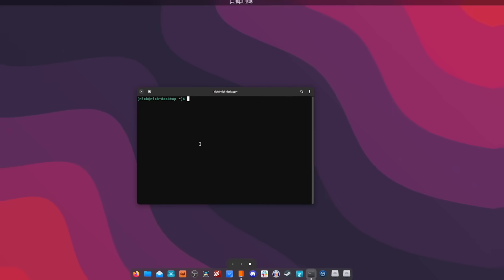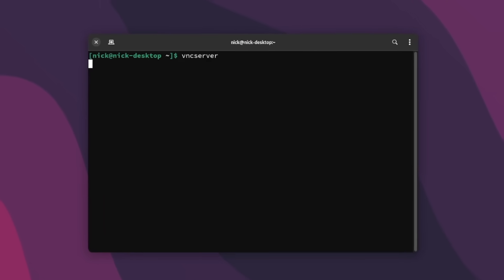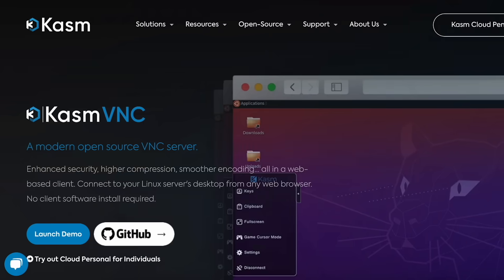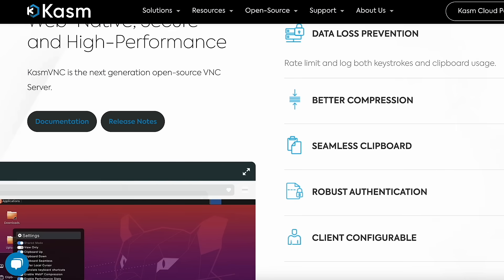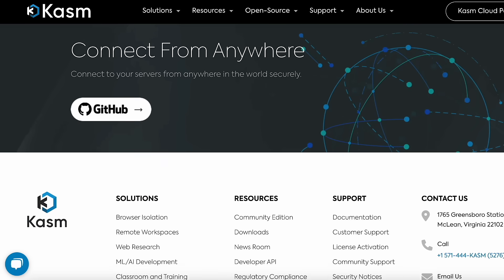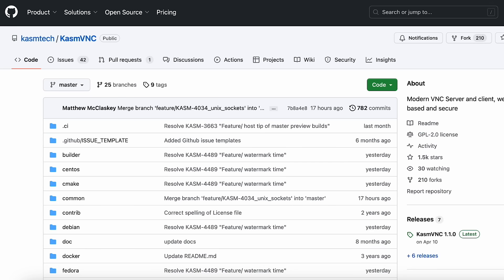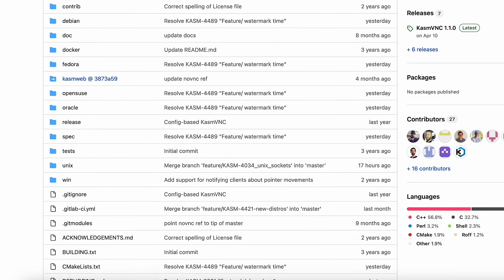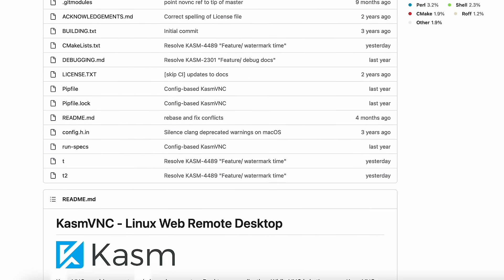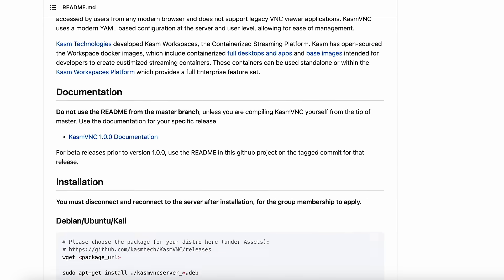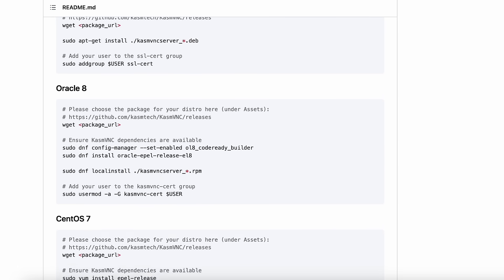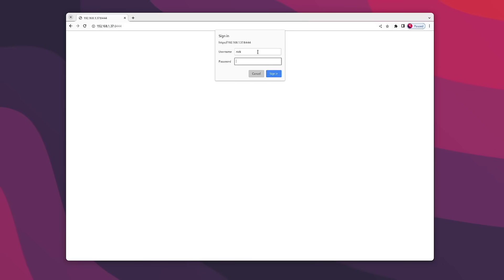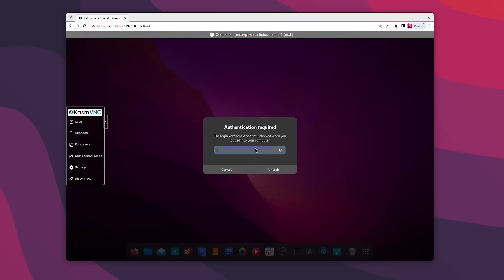So now you know what a remote desktop is. Let's see how you can set one up. We're going to start with Chasm VNC - it's open source, it's free of charge, and you can download the server component from their GitHub page. It's packaged for various Linux distributions including Alpine Linux, Debian, Ubuntu, Fedora, openSUSE, Kali Linux, or Oracle Linux, all for ARM or x86 CPU. It doesn't have a server component for Windows or Mac OS though, so it's Linux only. But you'll be able to access the remote desktop on any computer, whatever the OS, because you just need a web browser to do so.